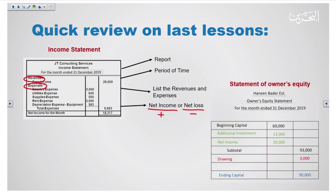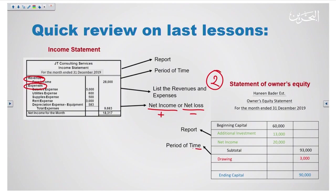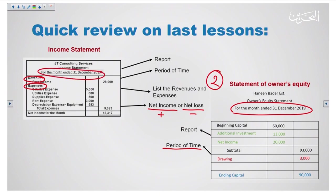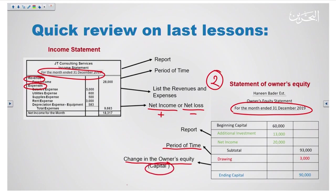Then we learned how to prepare the second statement, which is the owner's equity statement. It is also a report and should be prepared for the same period as the income statement. In the statement of owner's equity we study the change in capital by listing the events that increase the capital and the events that decrease the capital, in order to calculate the ending capital — which we are going to use today in the balance sheet.